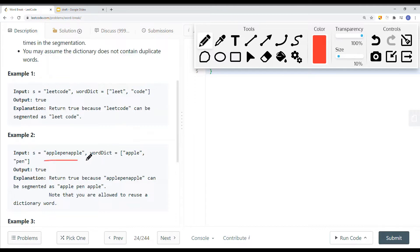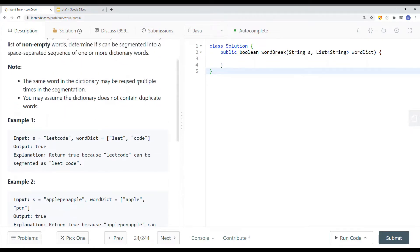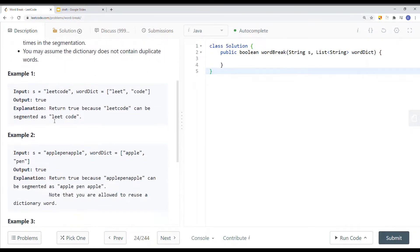Here we have another string with word dictionary containing 'apple' and 'pen'. We return true because we can reuse 'apple' multiple times in the segmentation. As you can see, we can split it into 'apple', 'pen', 'apple' — so we return true.